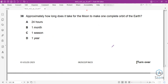Question 38: approximately how long does it take for the Moon to make one complete orbit of the Earth? The answer is approximately one month.